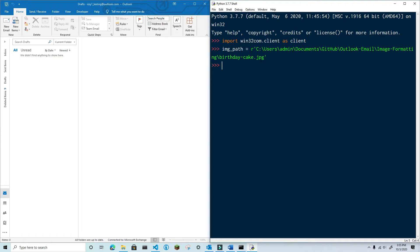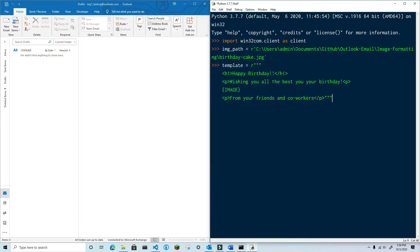Next, I'm going to use an HTML template for this email. You can copy this from the video description. If you want to see more on using email templates, check out the link above. You'll notice that I have the word IMAGE in all uppercase letters in curly braces. This is basically going to provide the means for me to identify where in this email I need to put the image.